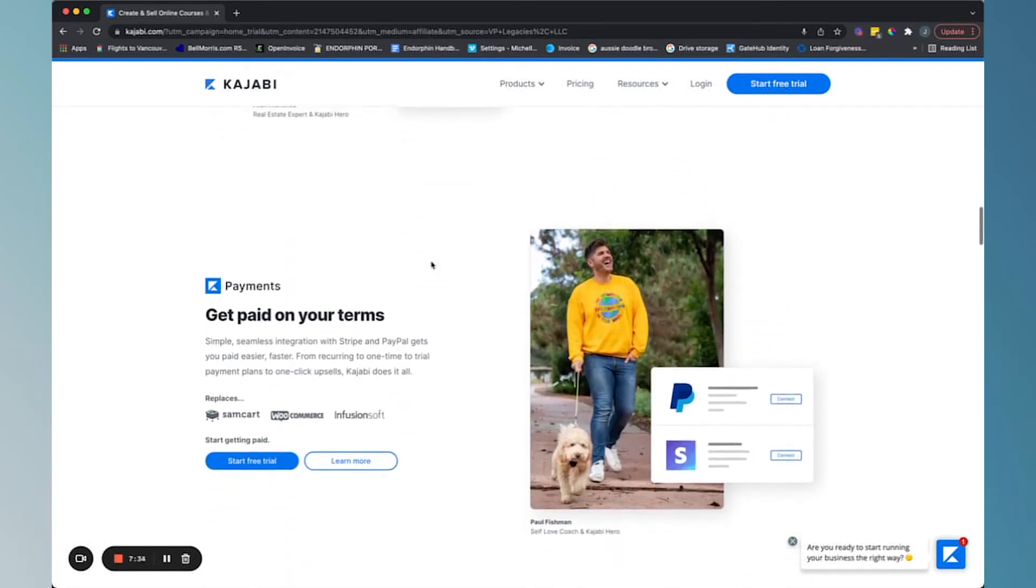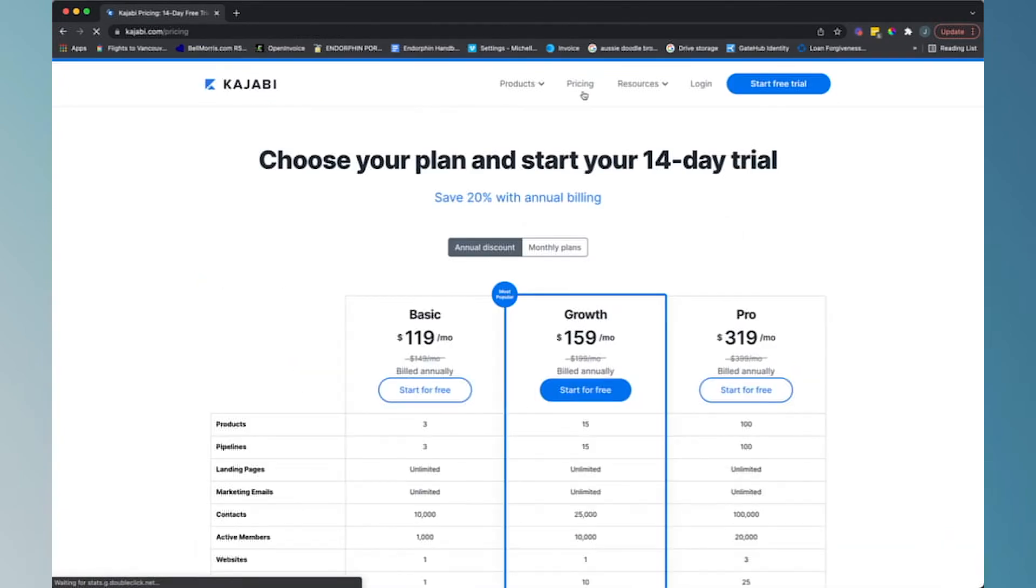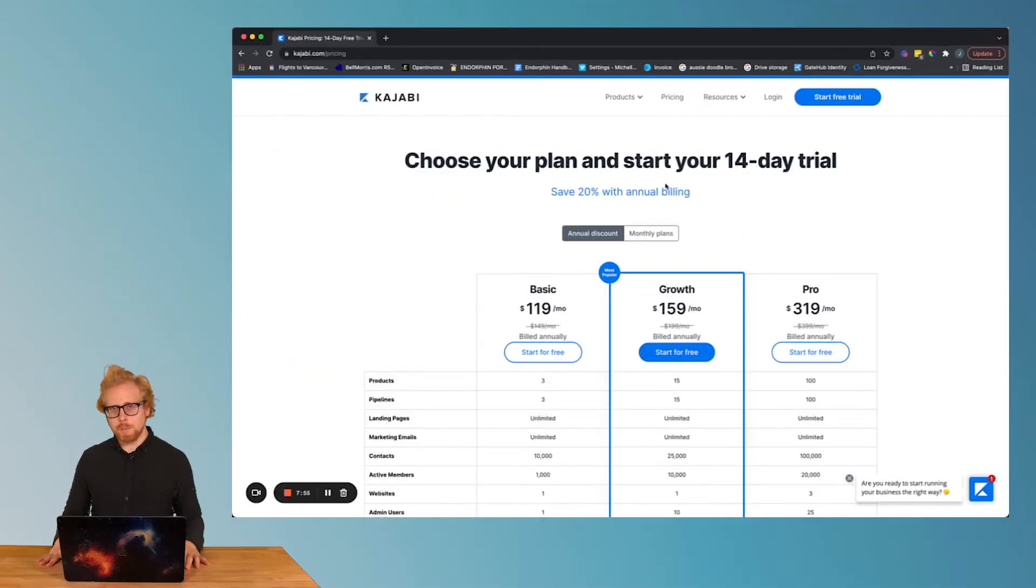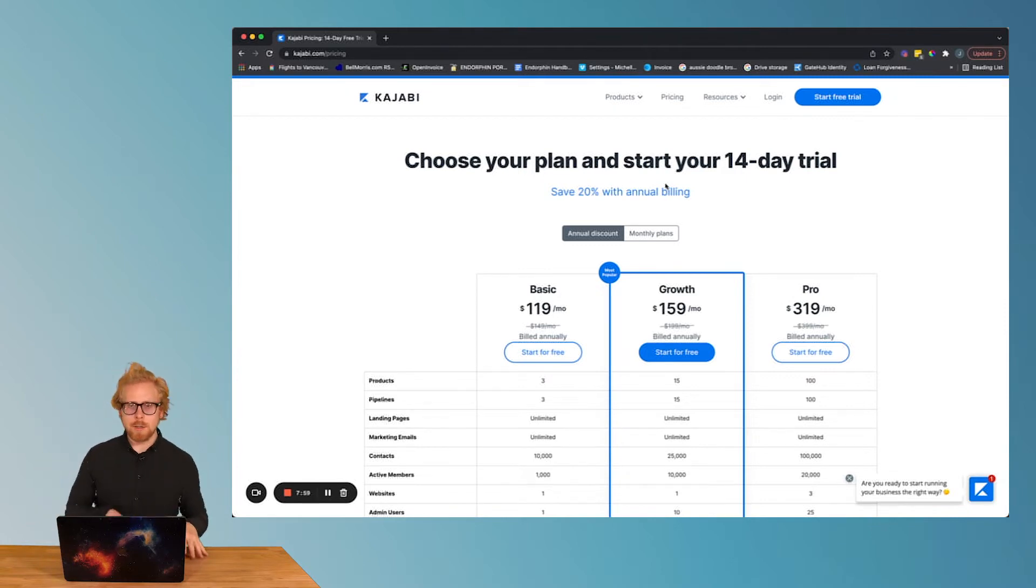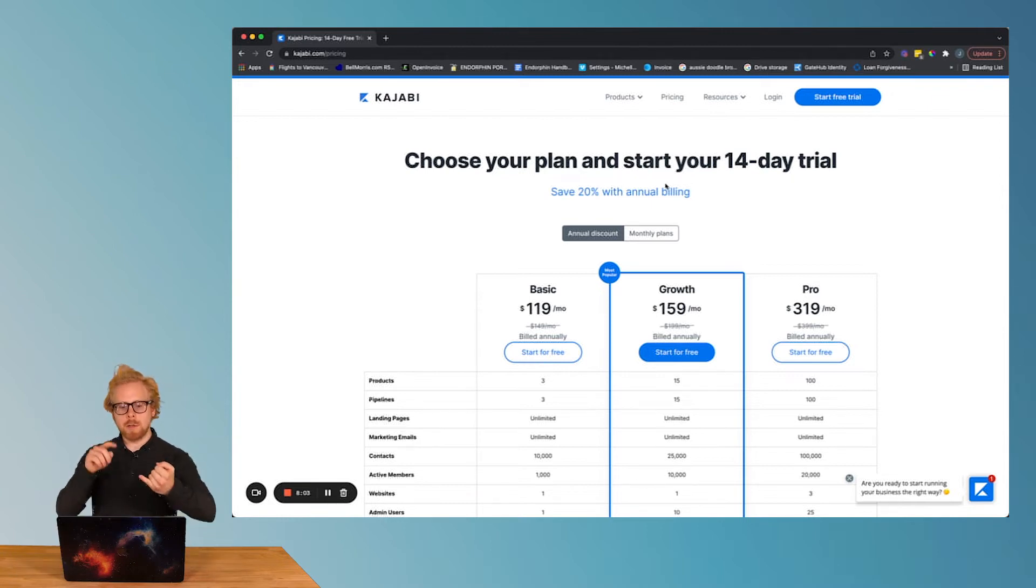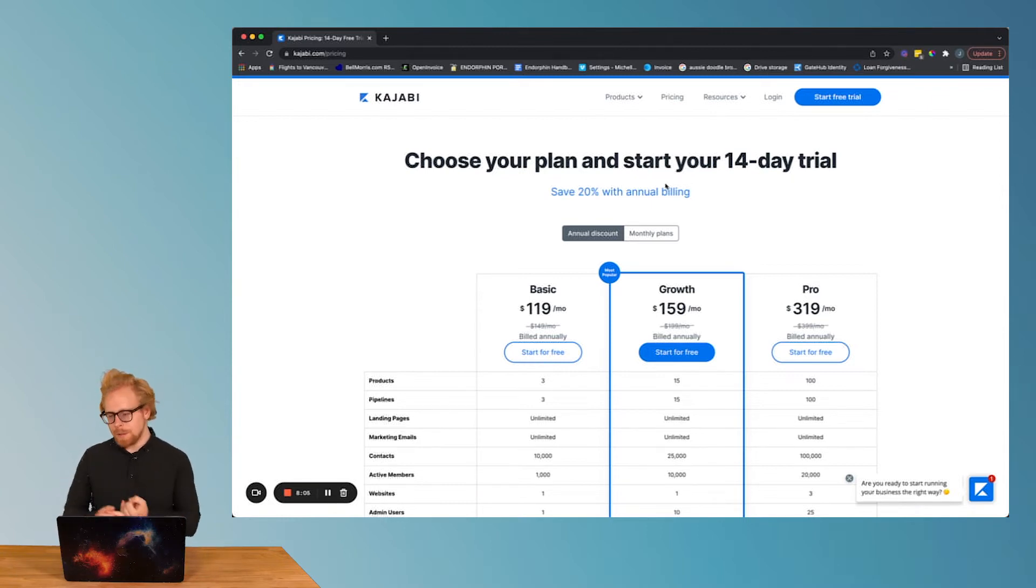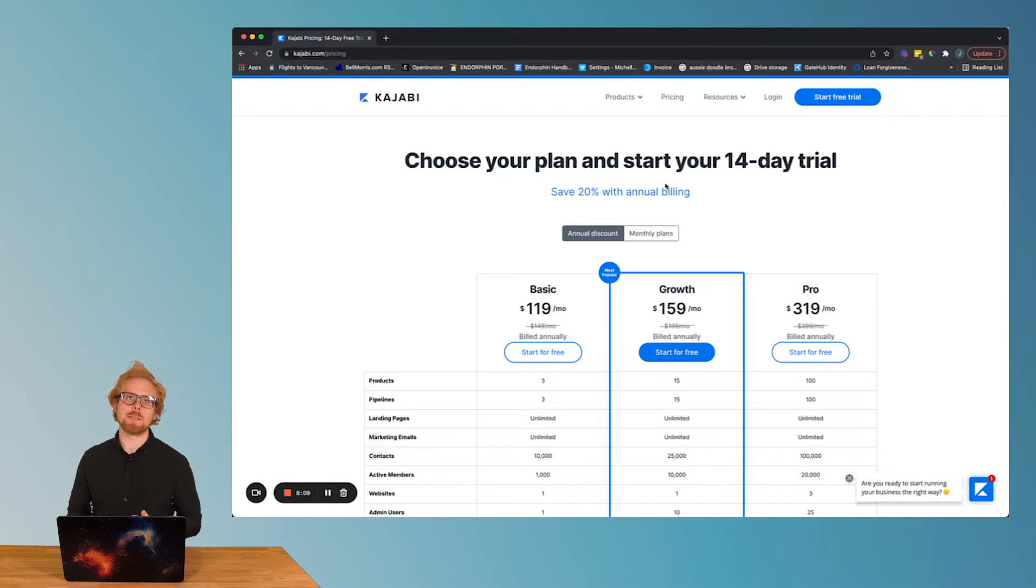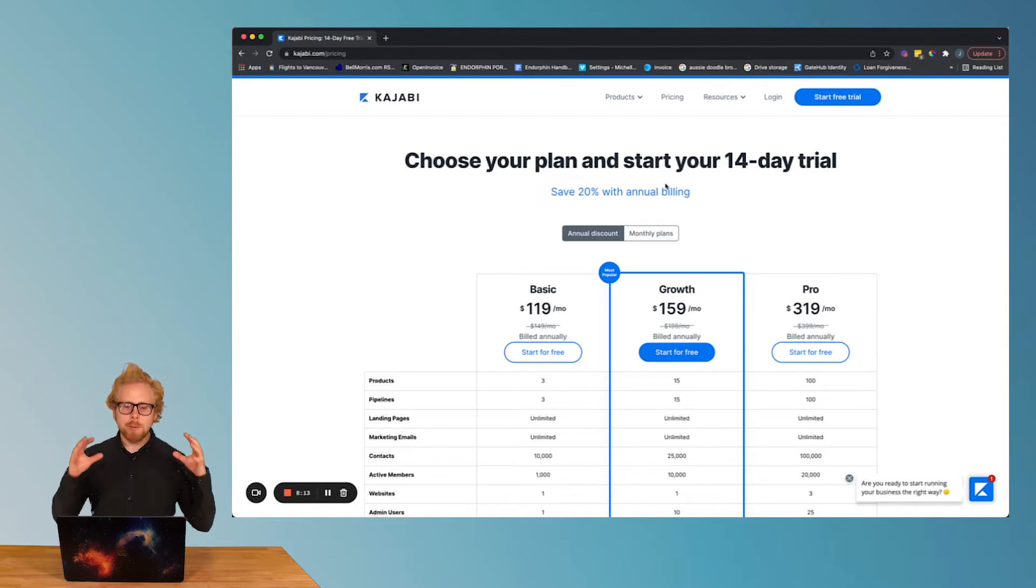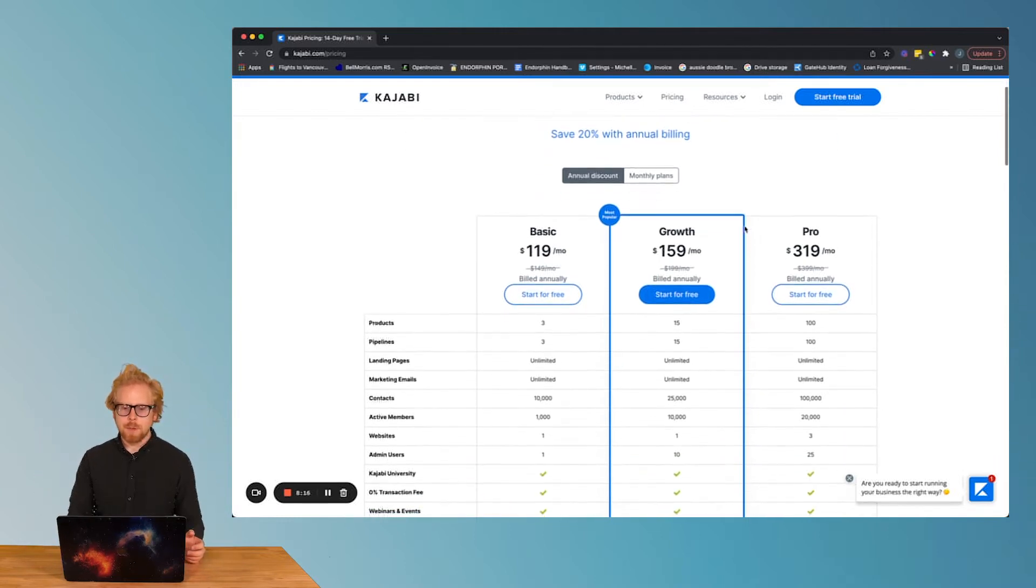It's all taken care of with Kajabi, which in the end tends to save a lot of money because otherwise you have to piece all these things together. And when you have a learning management system that doesn't have sales and marketing integrations natively in the system, now you have to spend money on a website, lead pages, email marketing, payment processing, all of these different pieces that Kajabi just handles natively.